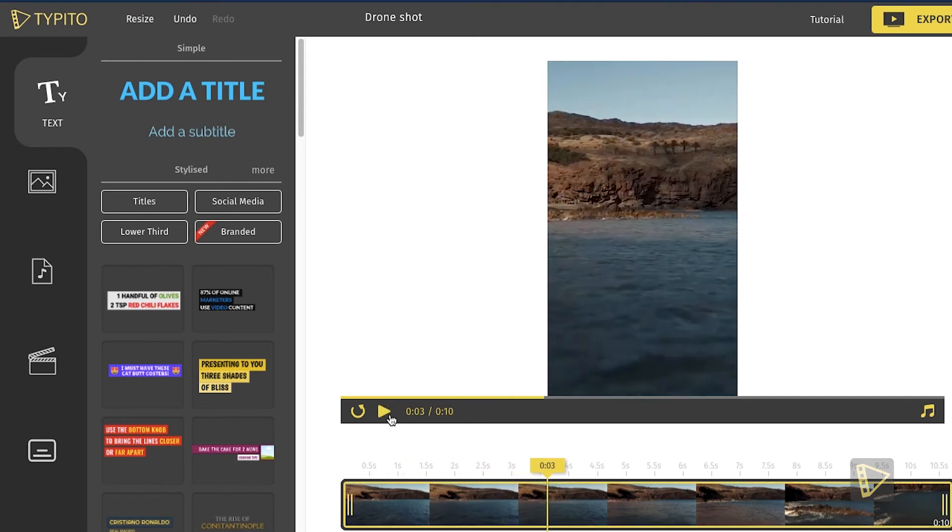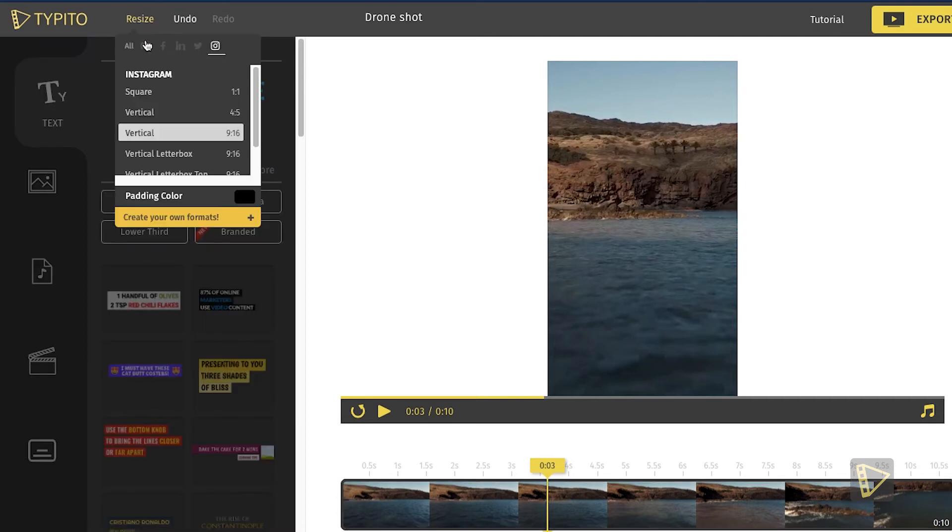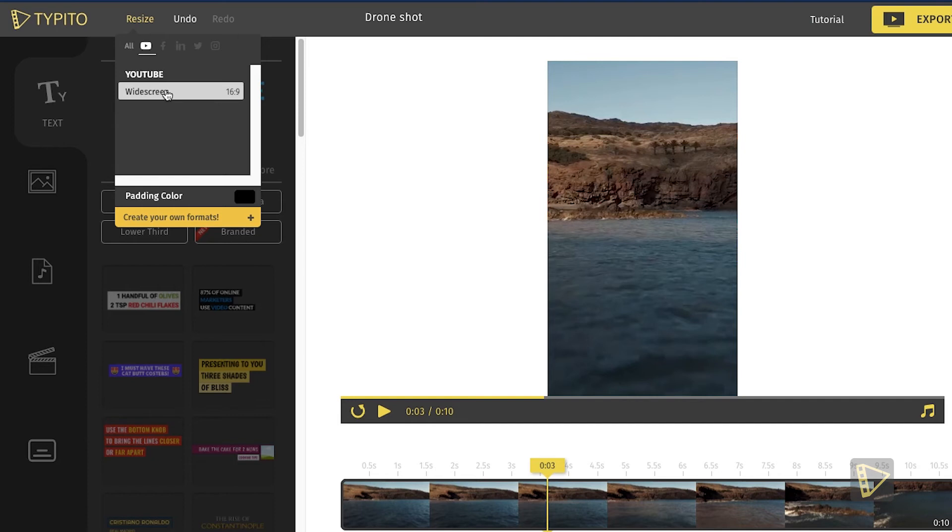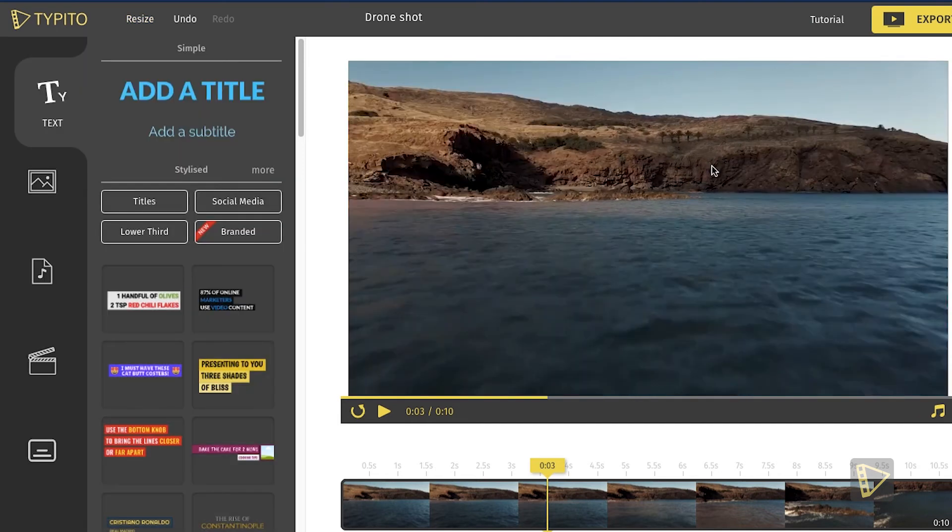As you can see, this is the 9:16 vertical. If I want to resize it, say I want to post the same video on my YouTube channel, all I need to do is click the YouTube option, go to widescreen 16:9, and there you go. Our video has been resized to 16:9.